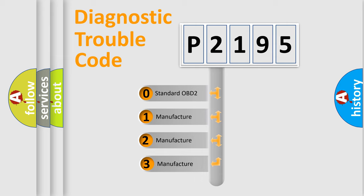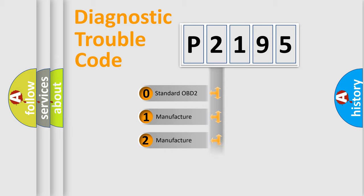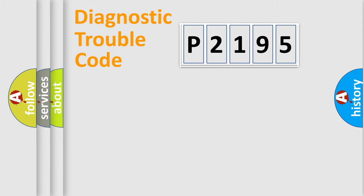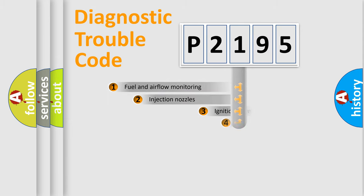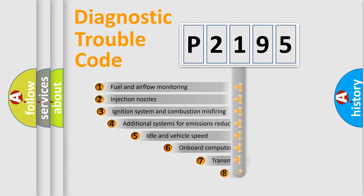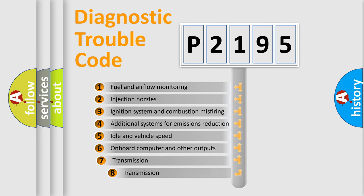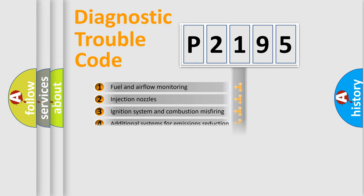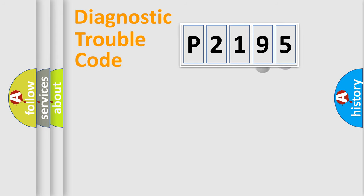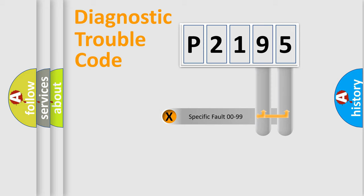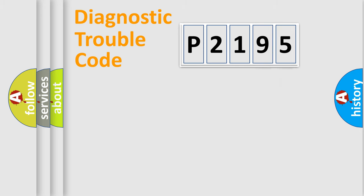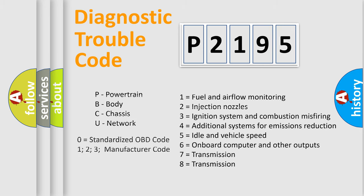If the second character is expressed as zero, it is a standardized error. In the case of numbers 1, 2, or 3, it is a manufacturer-specific expression of a car-specific error. The third character specifies a subset of errors. The distribution shown is valid only for the standardized DTC code. Only the last two characters define the specific fault of the group. Let's not forget that such a division is valid only if the second character code is expressed by the number zero.